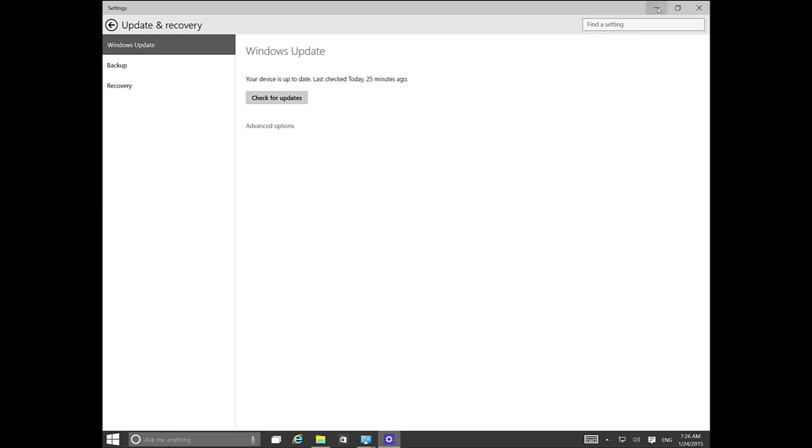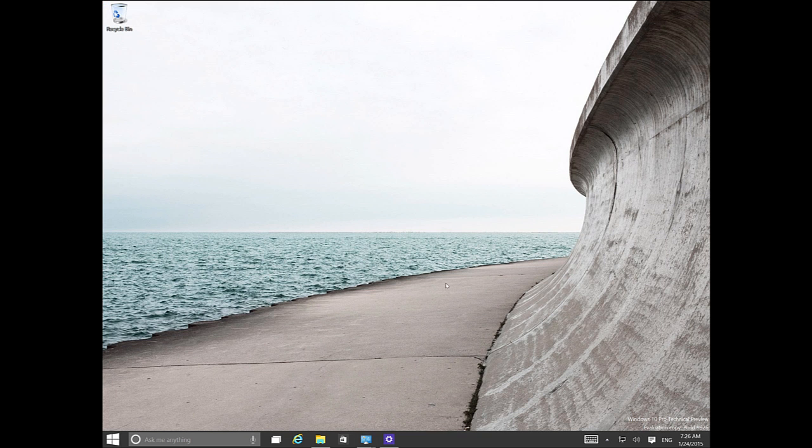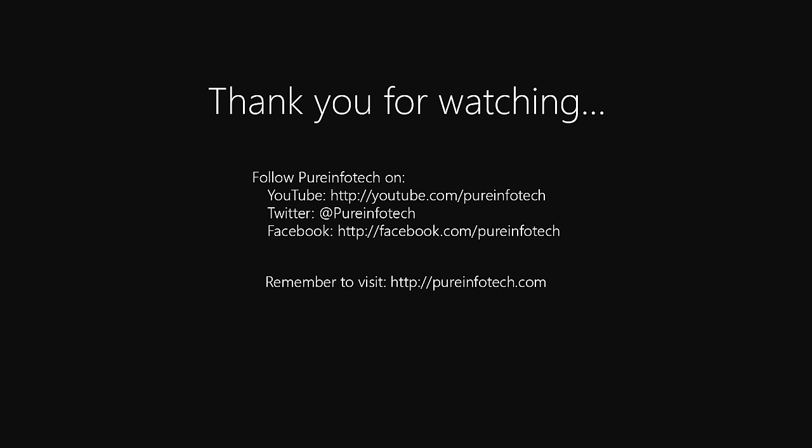This is just one thing I wanted to point out on Windows 10 build 9926. There are other things that have changed, but I just wanted to highlight this. I hope this video was informative for you, and thank you for viewing.